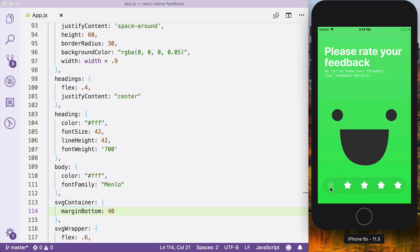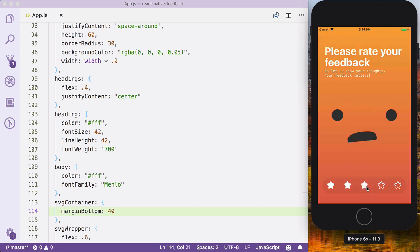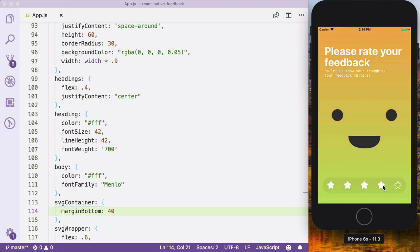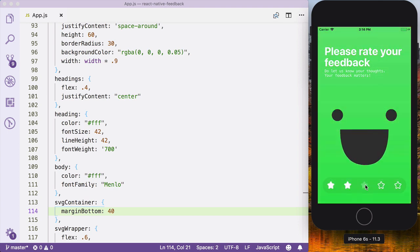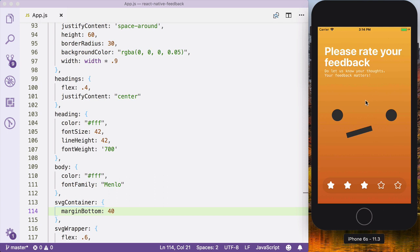So yeah guys, I hope that you've enjoyed and found it really easy to create this morph effect and also animate the gradient background. I hope you found it useful. Please leave any comments and feel free to subscribe and hit the bell if you want to be notified when I post a new video.